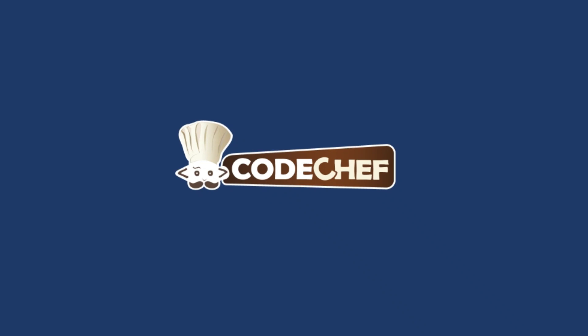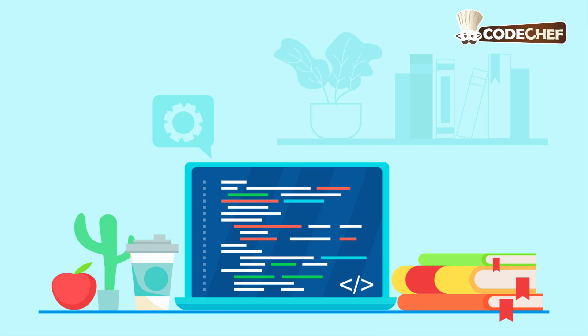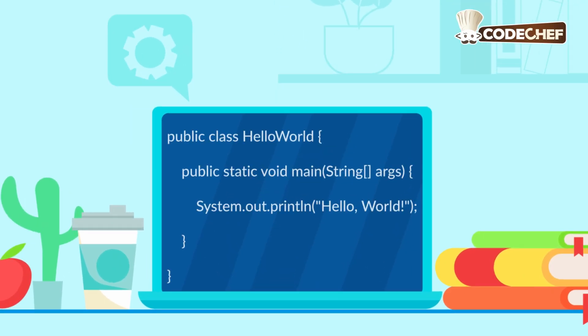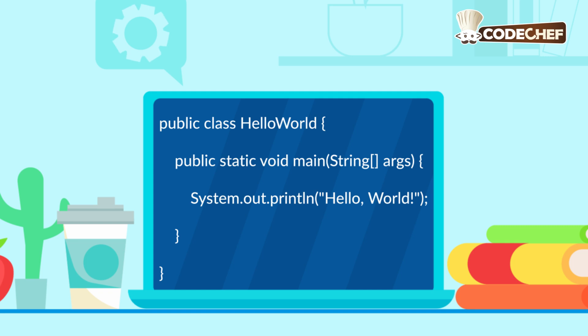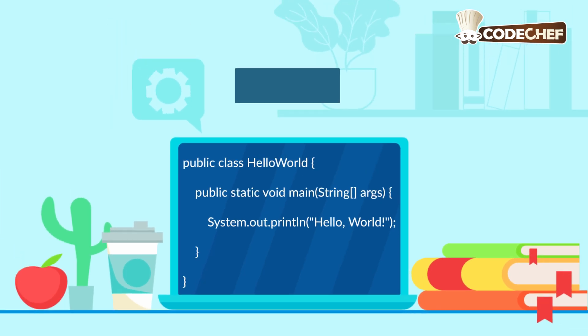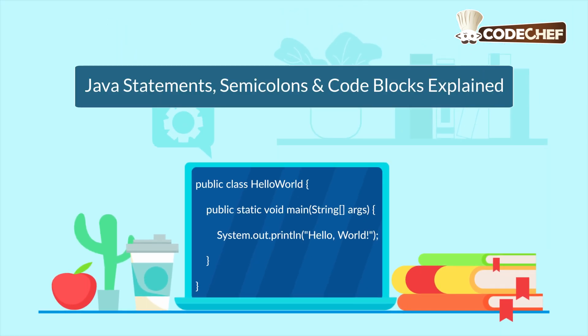Welcome back to CodeChef. What if you could tell your computer to perform multiple steps in an organized way? Today, we'll explore how Java understands individual statements, groups of instructions called code blocks, and the role of semicolons in keeping everything clear.